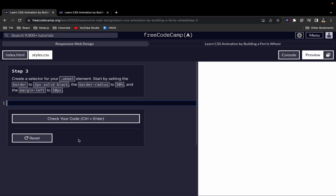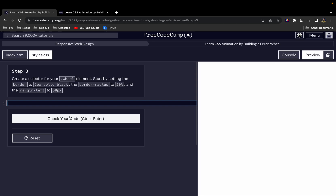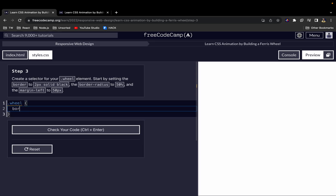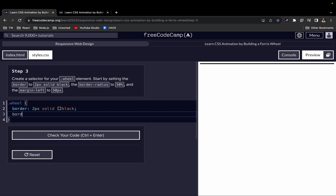Now let's come to our CSS and start by selecting the wheel element we created. Let's give it a border with a value of 2 pixels, solid style, and black color. As you can see, we now have a black border. We also want to give it a border-radius of 50%.